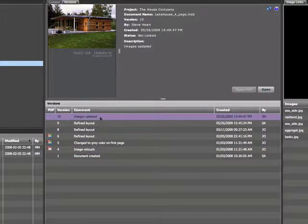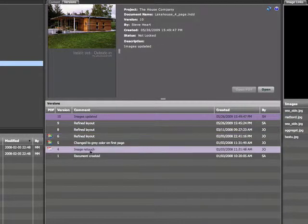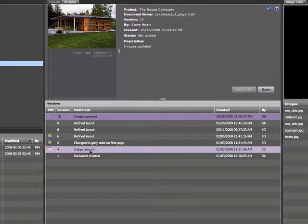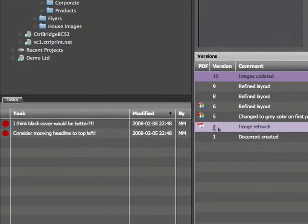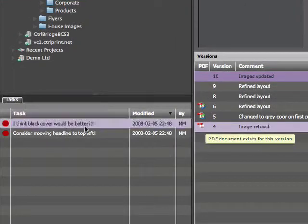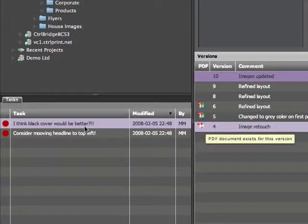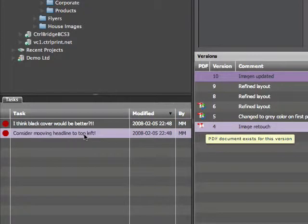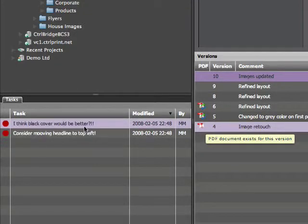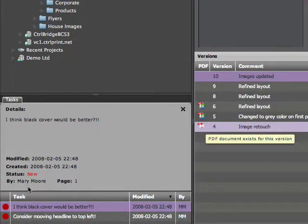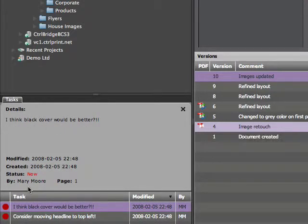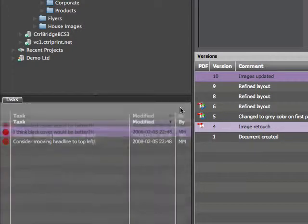In the Control Bridge Tasks panel, the art director can see the different tasks that have been assigned to the document. In this case, another member of the team has entered two tasks. The red circle indicates that these tasks have yet to be acted upon. In this case, Mary Moore thinks the cover might look better in black and offers an idea regarding the headline placement.